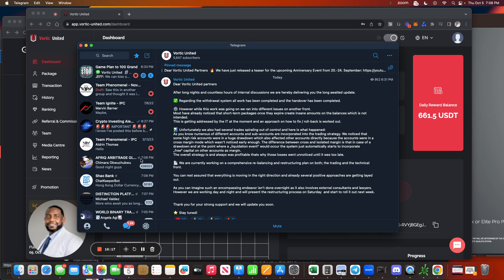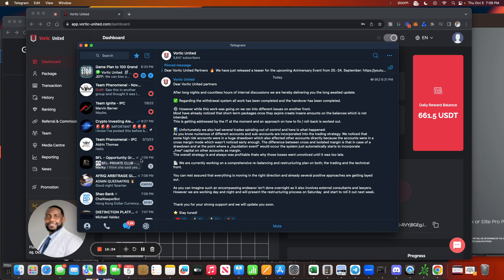Hopefully you guys are diversified. Hopefully you guys have seen the new things that I put out to put us in position to be in control of our money and not let these other companies, these other platforms, be in control of our money all the time. You need to have some money that you're multiplying on your own because you never know what is going to happen with these platforms. It is literally the wild wild west out here.